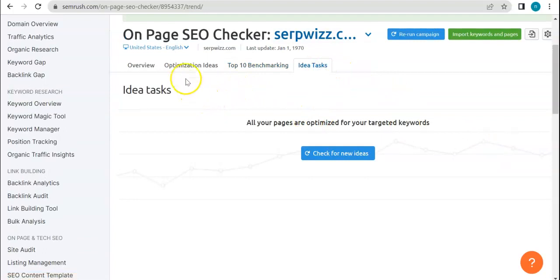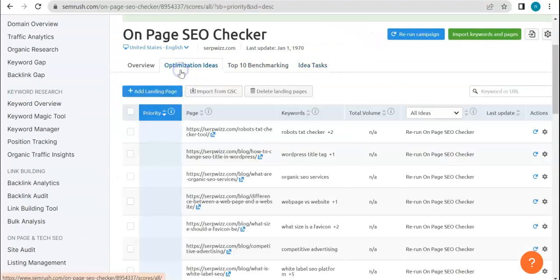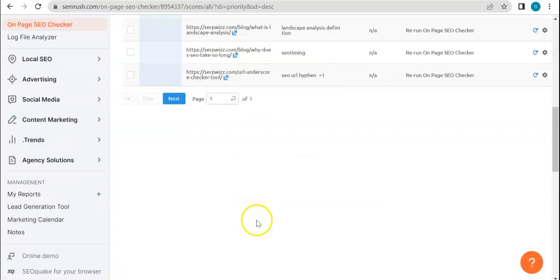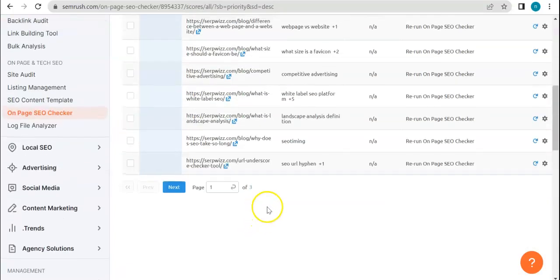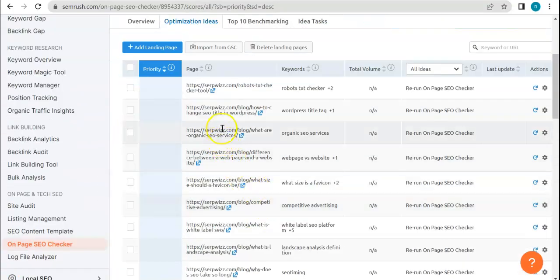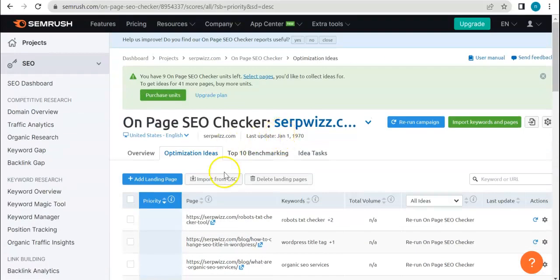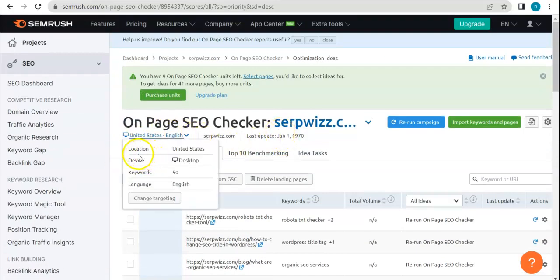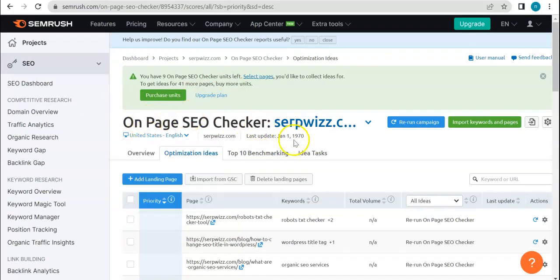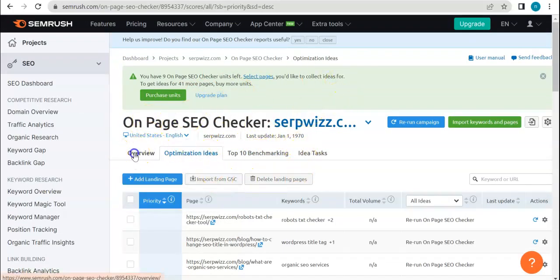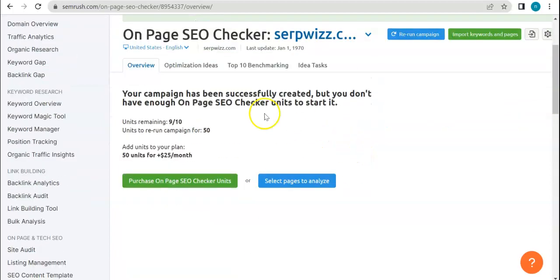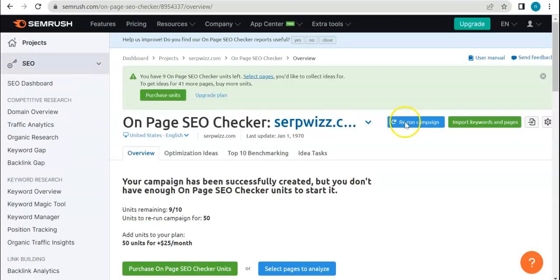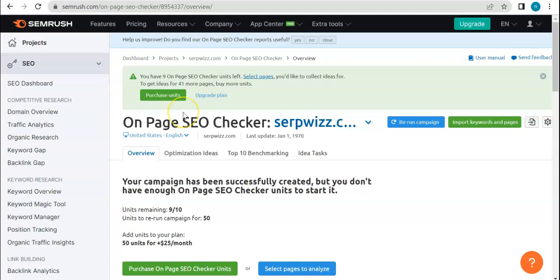Top 10 benchmarking, so you can select that as well. And then Idea Task, optimize for your priority. Okay, so these are the ones that we can run if ever we had enough units, but unfortunately we don't. But yeah, that's just how the process works and I think we'd be able to get enough results here if only we had enough units as well. So yeah, that's it for this tool. Basically it's super easy, super simple to use, and one that you can utilize in just a couple of clicks and it doesn't even take too long.